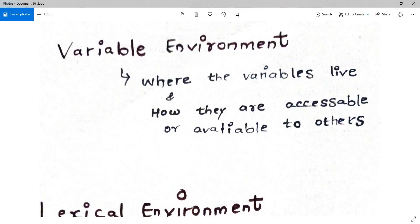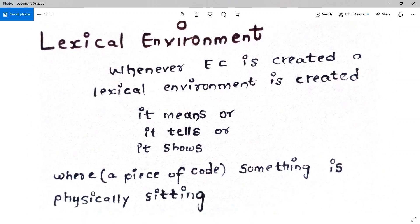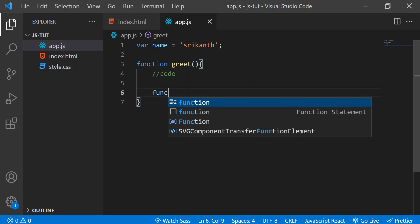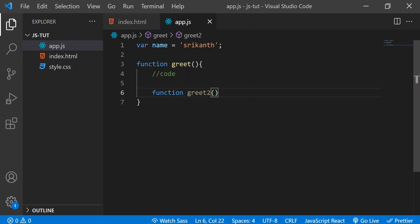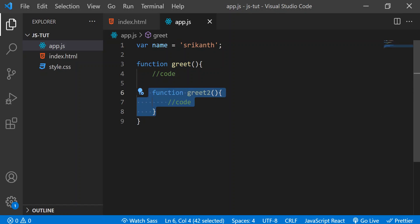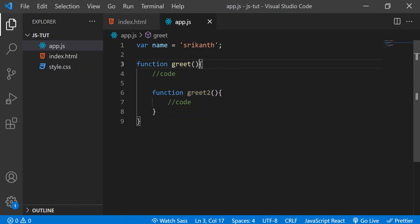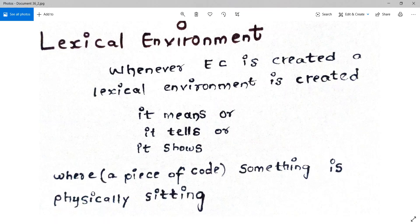Now let's look at a term called lexical environment. The variable environment tells where variables live and how they are accessible. Whenever an execution context is created, a lexical environment is also created — it shows where a piece of code is physically sitting. For example, in app.js, if we define a function 'greet2' inside the 'greet' function, then 'greet2' is lexically sitting inside 'greet'.